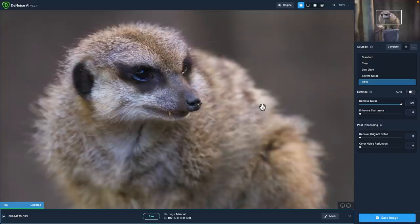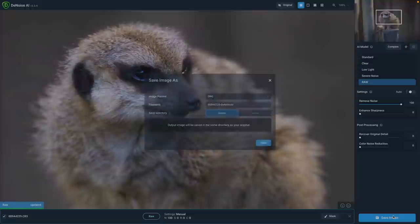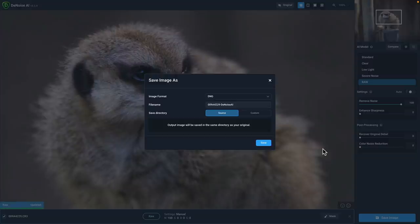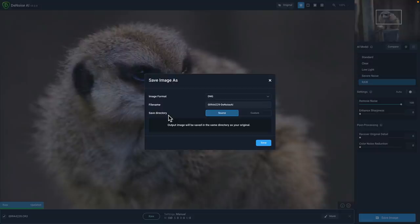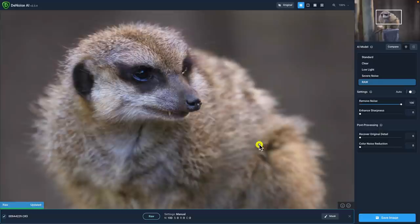Now that I'm done, I'm going to click on the save image button. This is very important when you're using the raw model with your raw file. The first thing you'll want to make sure of is that for the image format, you have DNG selected. That's really important because that will preserve all these changes in a raw-like file format. And then the other thing, especially if you're working in a Lightroom workflow, you'll want for the save directory, you'll want the source option selected. I'm going to go ahead and click save.